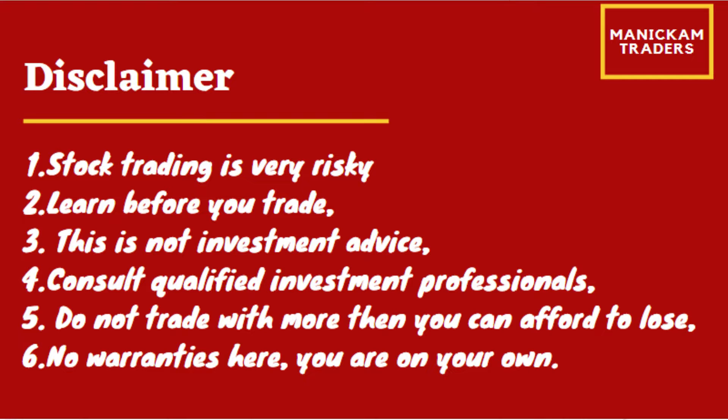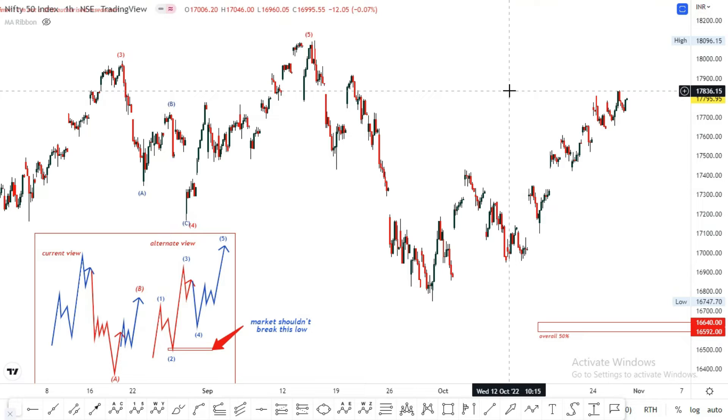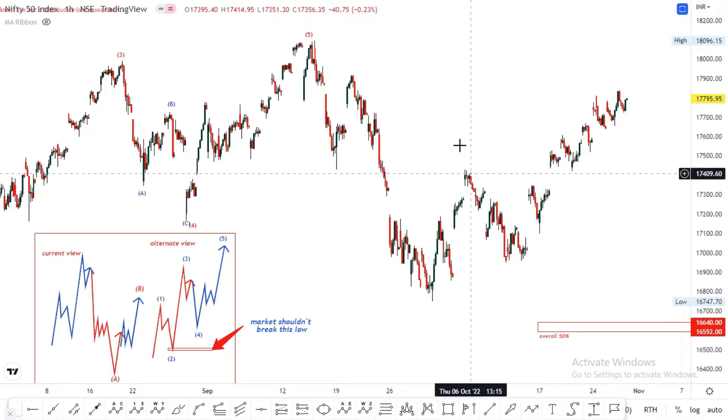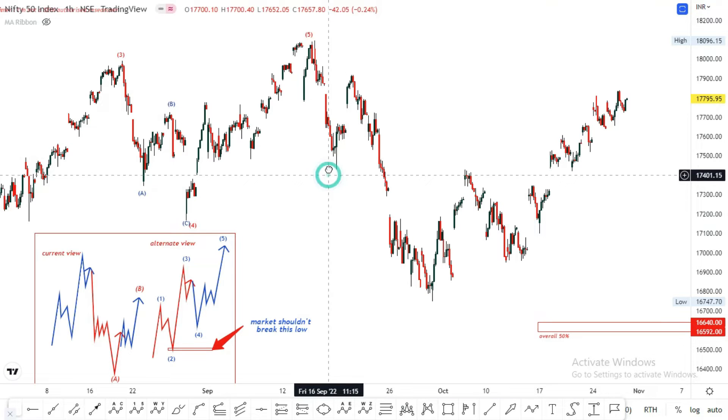Hello everyone, this is your host. I want to tell you about the Nifty Daily Structure.